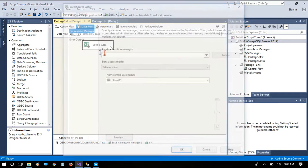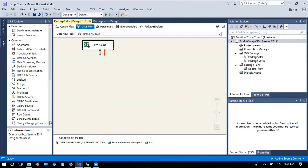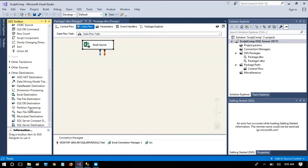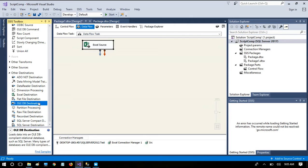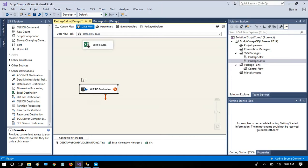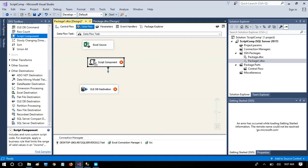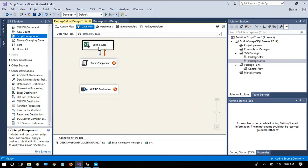We are going to implement redirection of null columns. This is the source connection, and the destination is going to be an OLE DB destination. I have dragged and dropped the OLE DB destination, and before setting it up, we need to add a script component to the data flow, using it as a transformation task, and connect the script component with the Excel source.